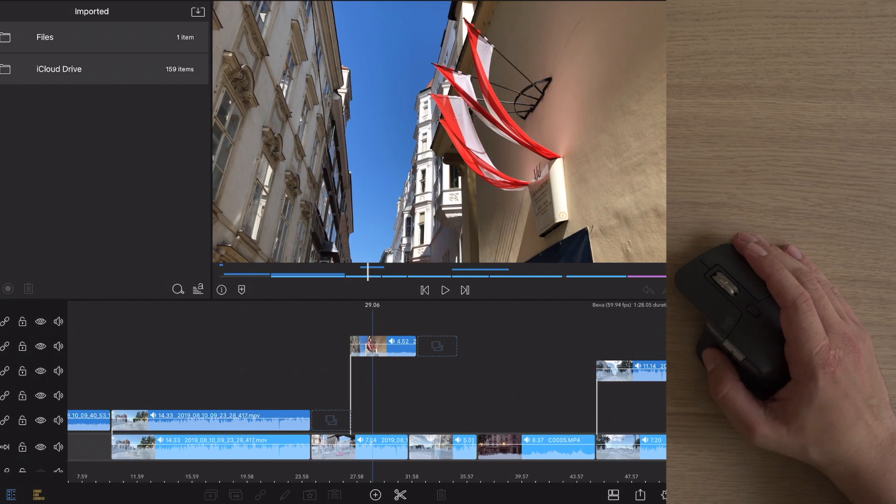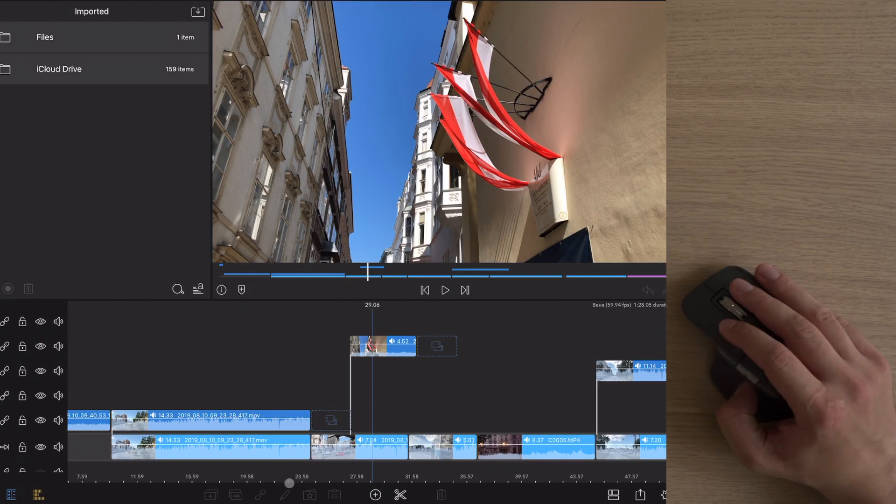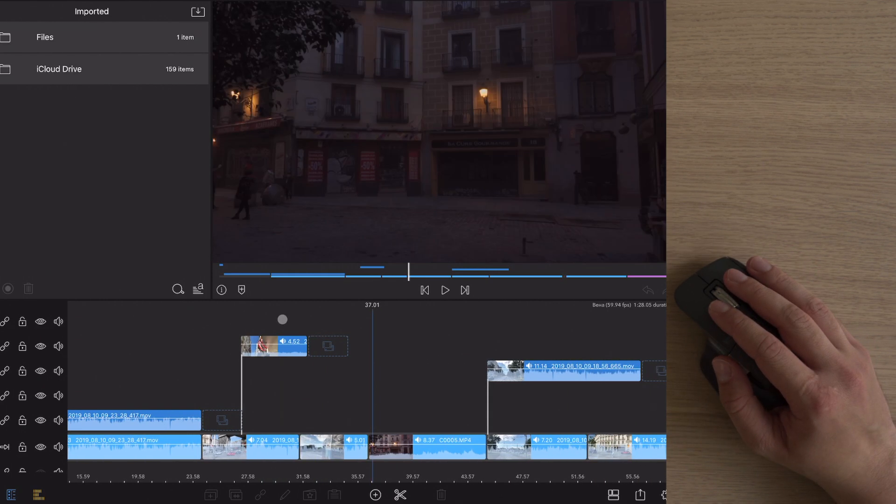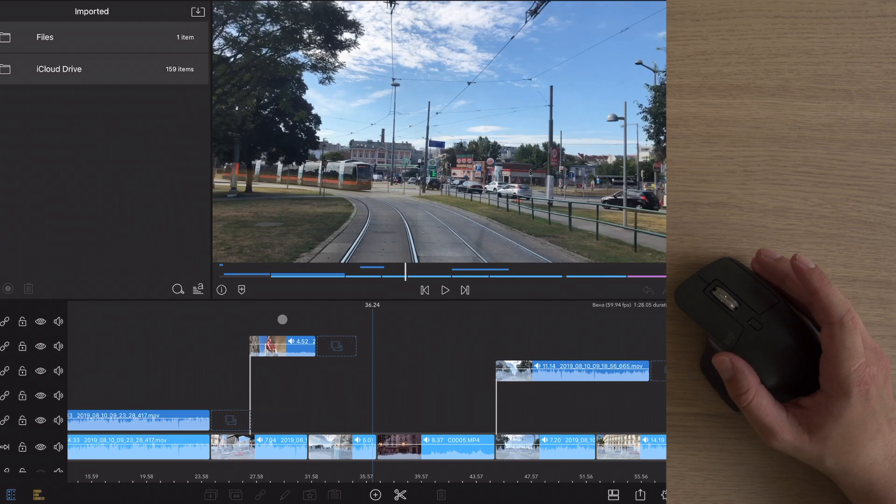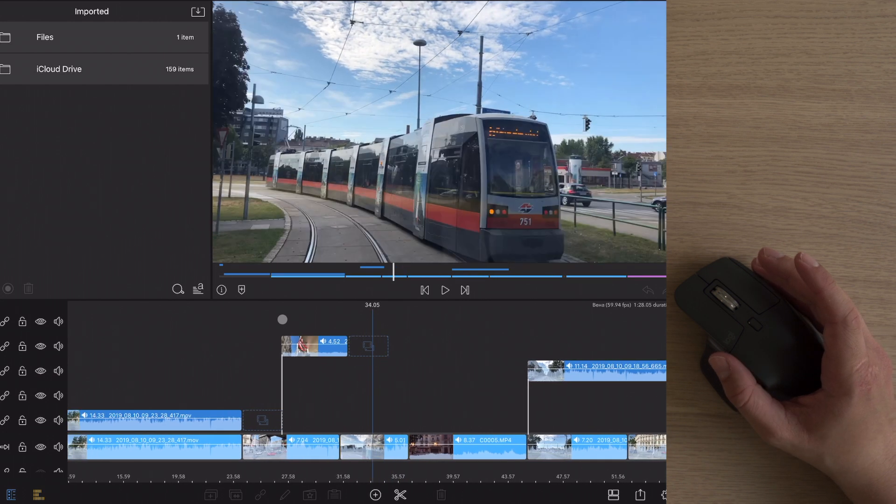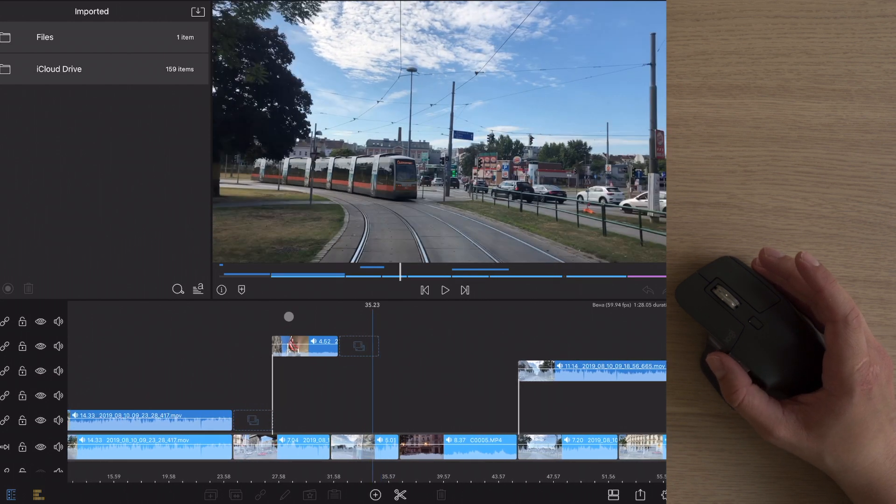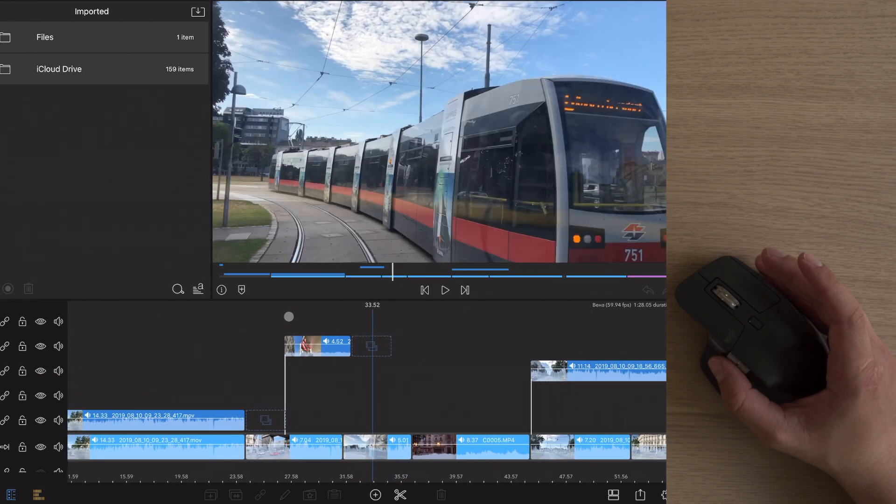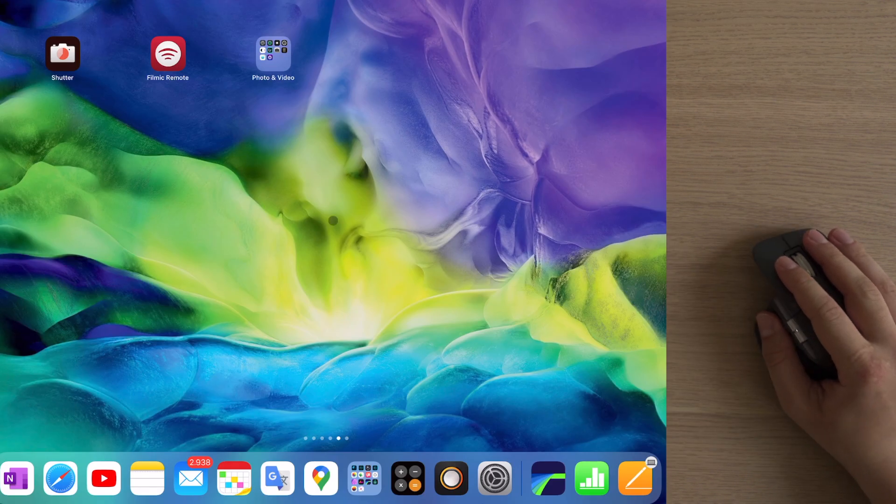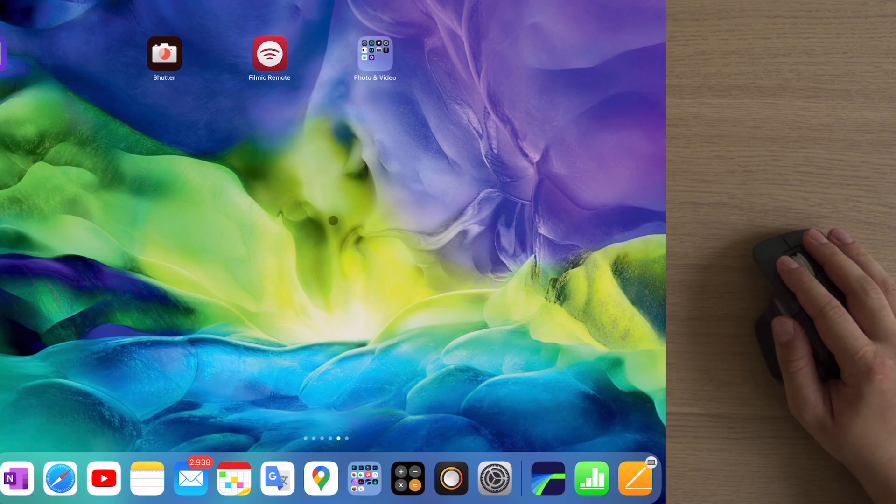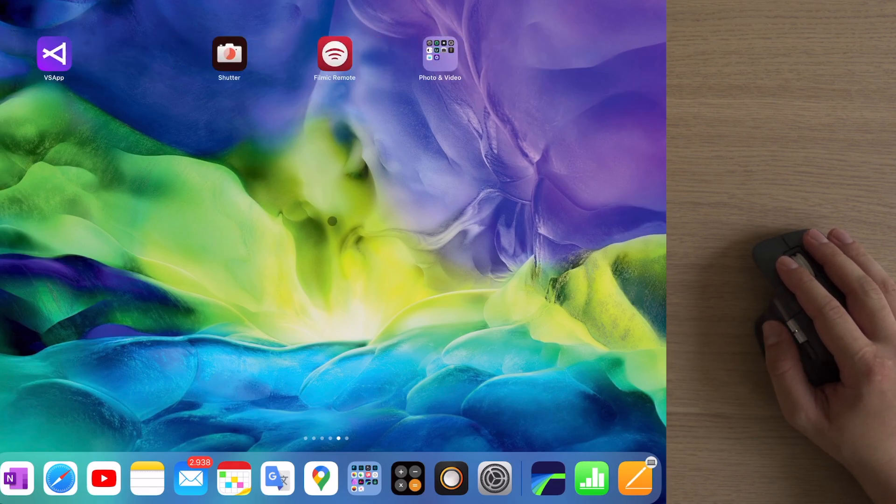And the fancy Logitech mouse has a dedicated wheel for the horizontal scroll. It works in LumaFusion, though I wasn't able to scroll precisely in case I needed one or two seconds forward, for example. And iPad went laggy when I was scrolling the home screen.